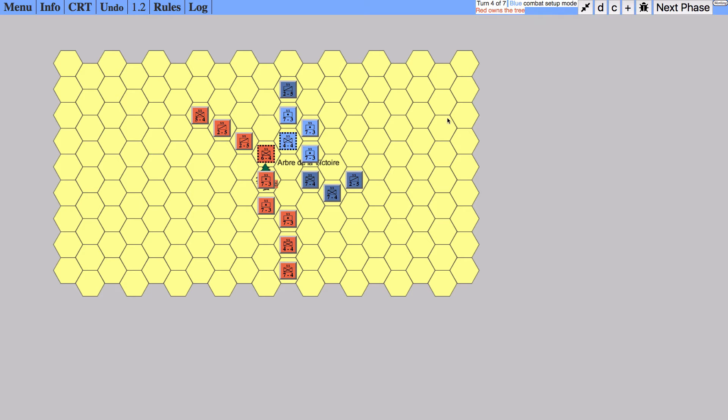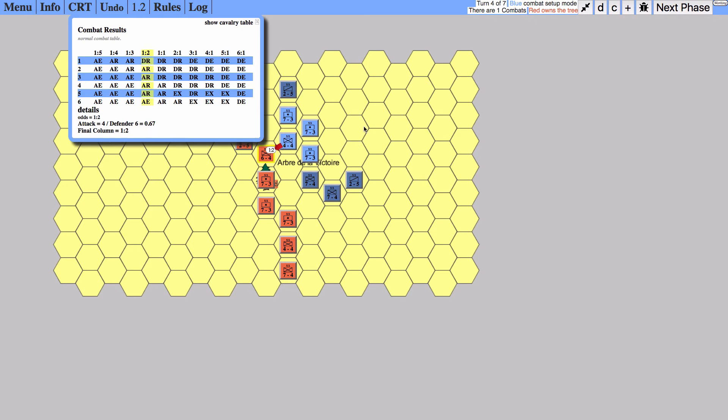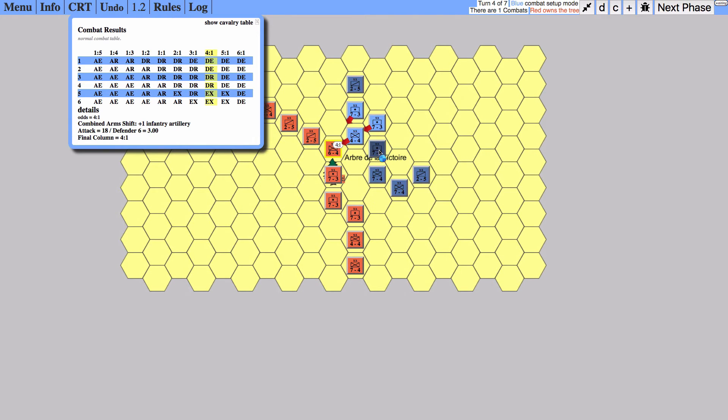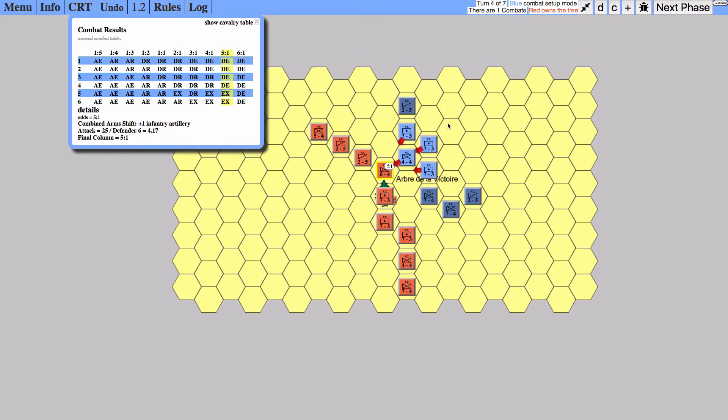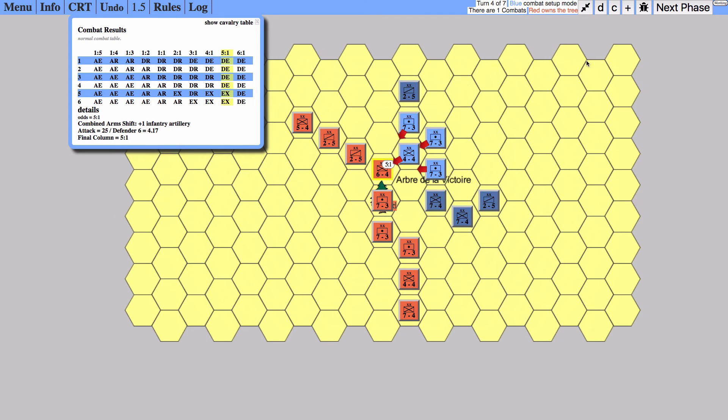So here we go. We attack this unit with this unit and add the artillery. That's a five-to-one. Five-to-one won't even affect it if we change the determined attack, so we're not going to do that.